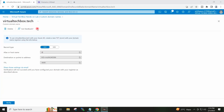By using the details of our custom domain, I will create the TXT record at my domain registrar. So I will copy this value from the Azure portal.